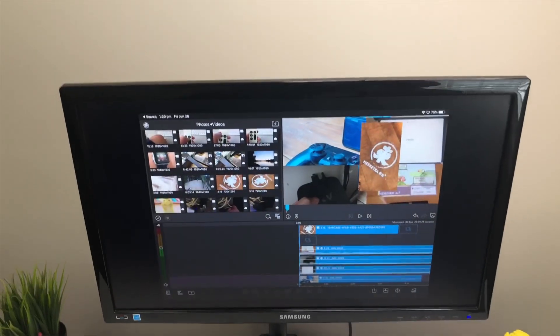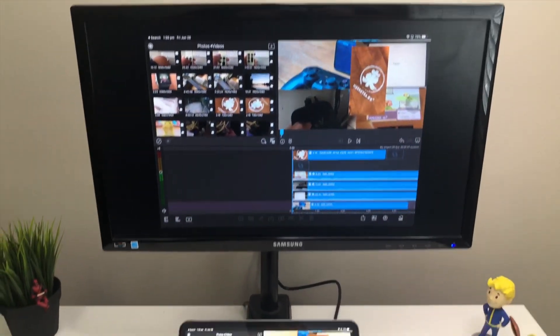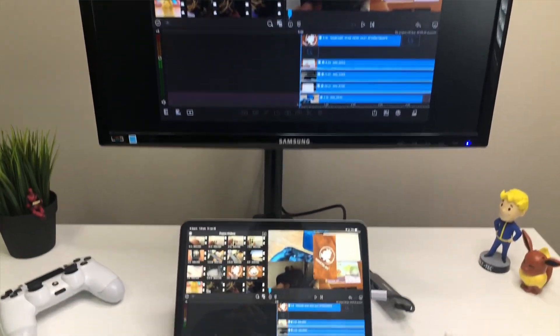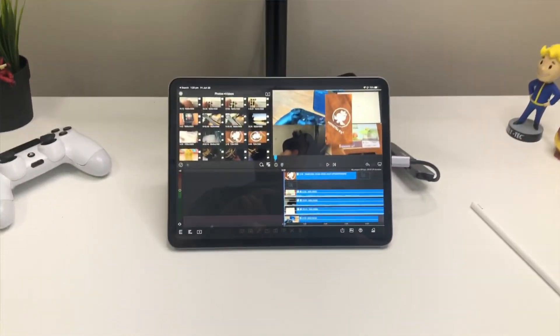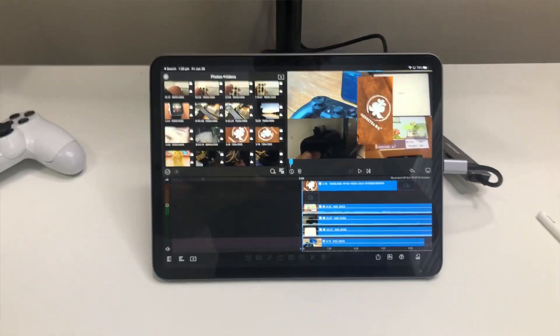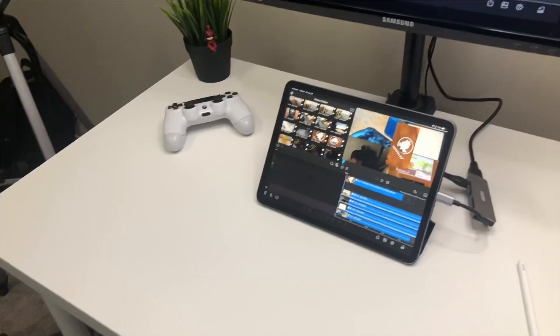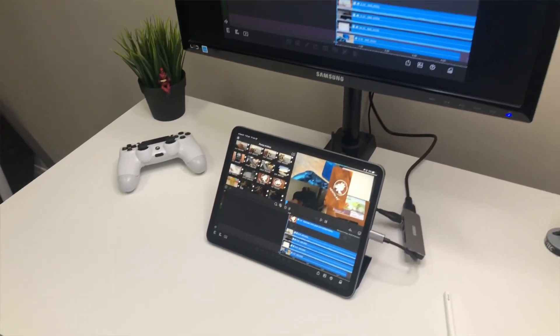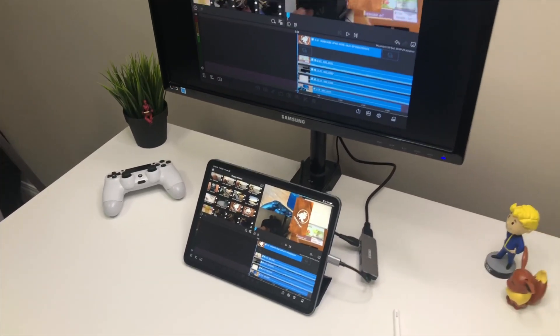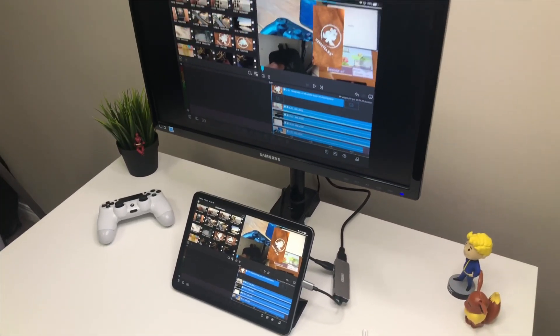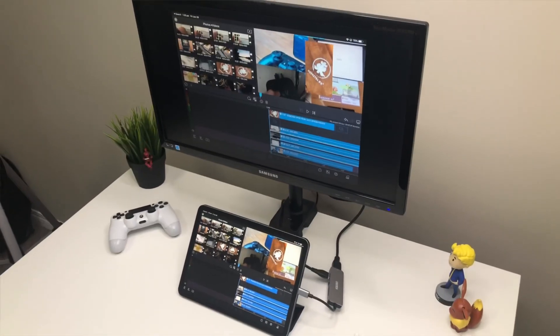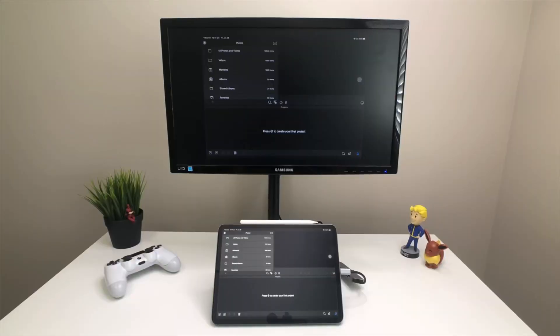What is happening YouTube, it's your boy TechTricks back with another video. Today I'm gonna show you how to set up your iPad Pro just like a computer and we're gonna take a look at LumaFusion 2.0 as well.